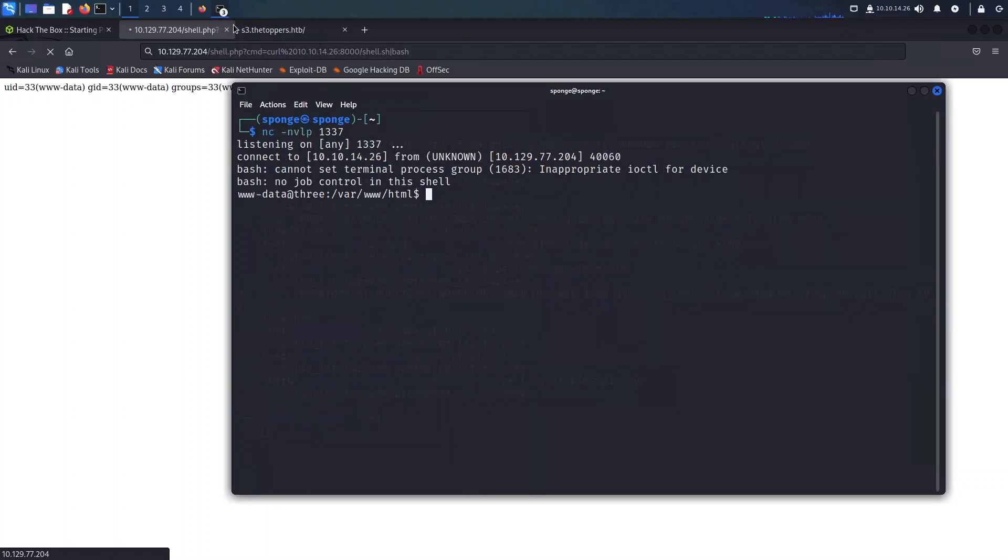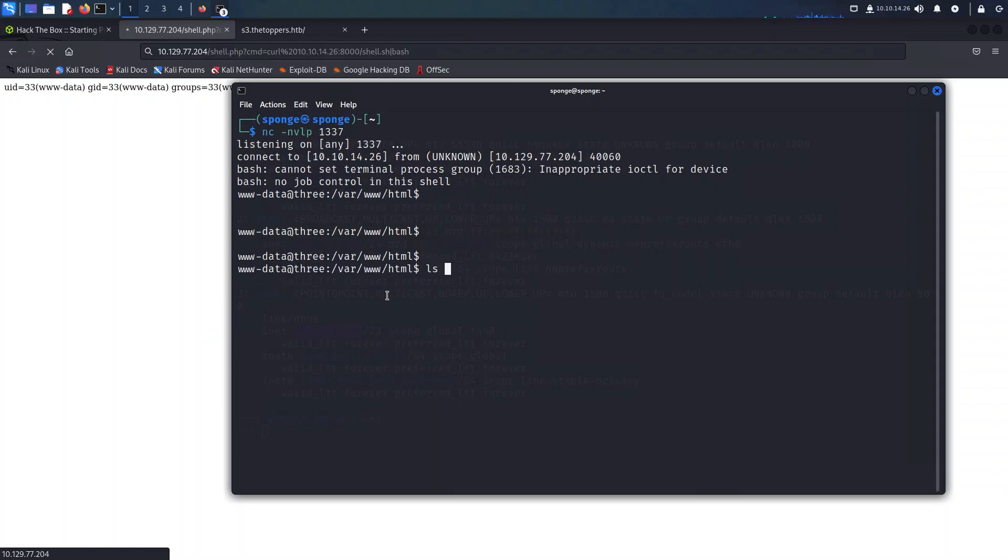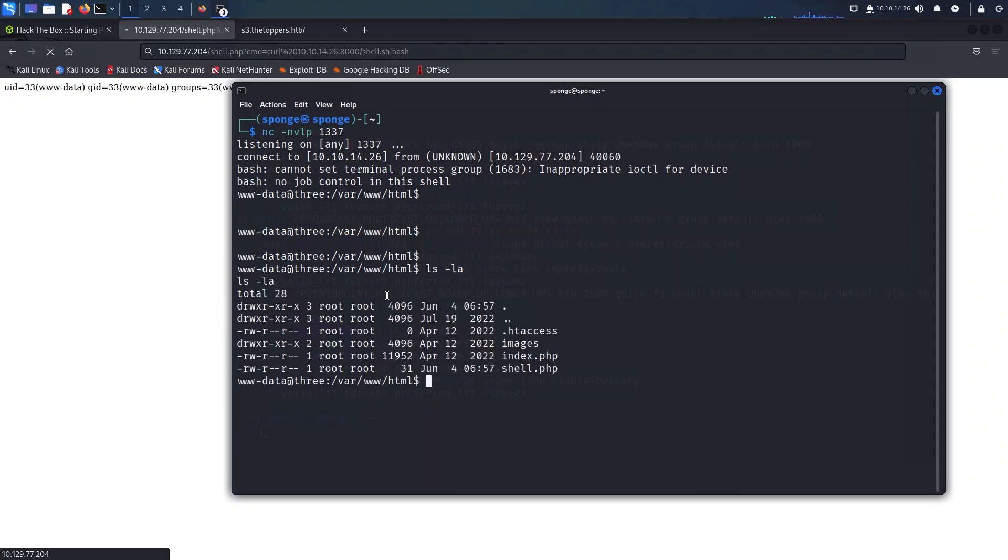As you can witness on screen, we have successfully obtained remote terminal access to our web server. With this newfound power, we can effortlessly navigate and explore by employing the standard Linux commands to list and inspect files.